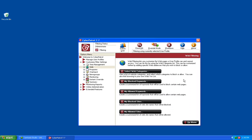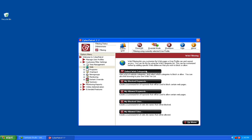You'll notice five categories: Select Web Categories, My Blocked Keywords, My Allowed Keywords, My Blocked Sites, and My Allowed Sites. We're going to start with the Select Web Categories section.